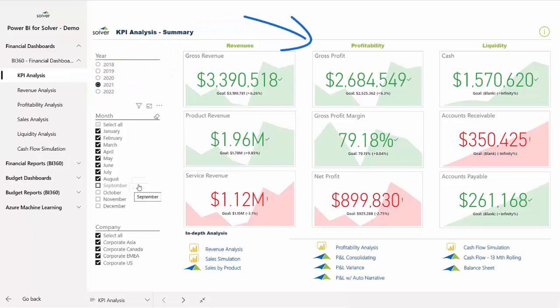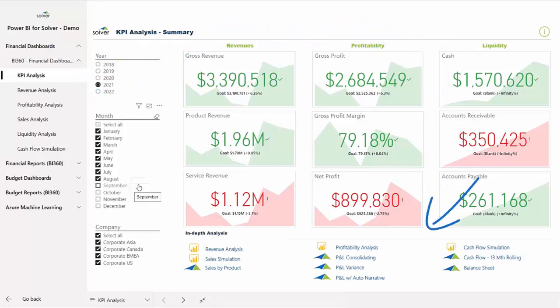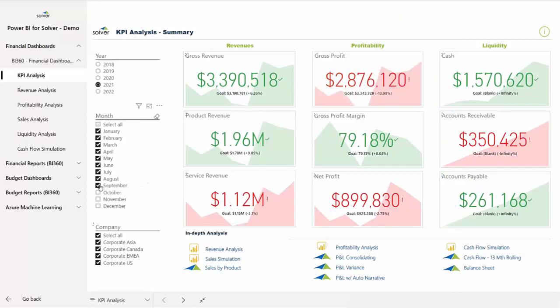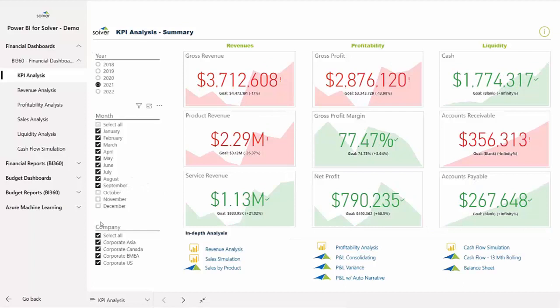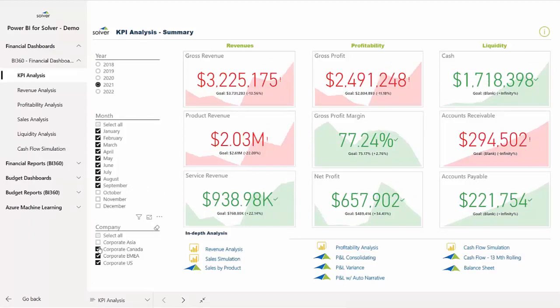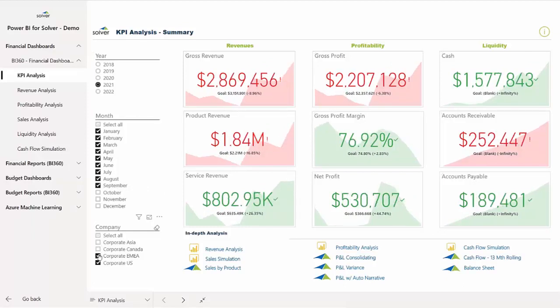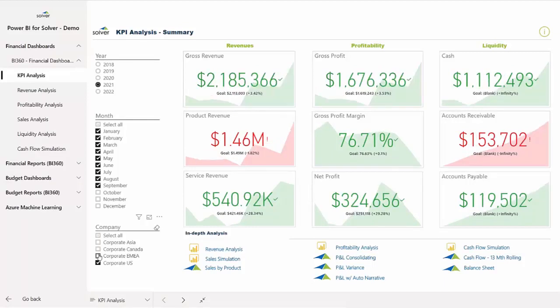Revenues, profitability, and liquidity. The underlying data that feeds this dashboard comes from multiple systems including the current ERP, a legacy ERP, and an additional internal database that houses operational records. All of this information is now easily accessible in a single cloud-based solution through Solver's intelligent data warehouse.